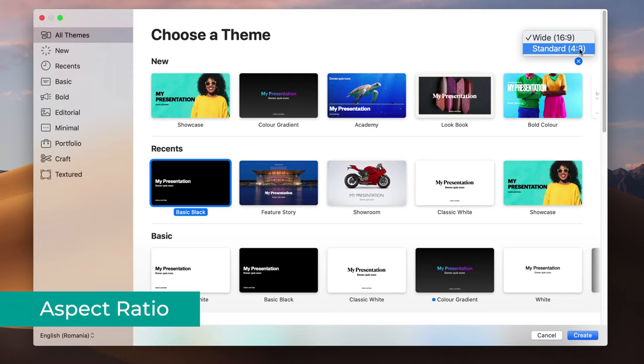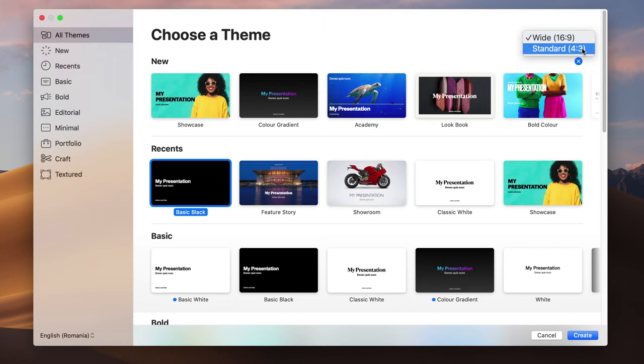The one called standard 4x3 should actually be called legacy or obsolete, and the wide 16x9 should be the standard one, as it's pretty much the one used everywhere. All modern projectors, TV screens, monitors, even laptops — pretty much all of them have a 16x9 aspect ratio and they're wide. So I would definitely make sure to select wide and not standard.